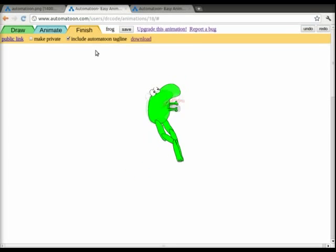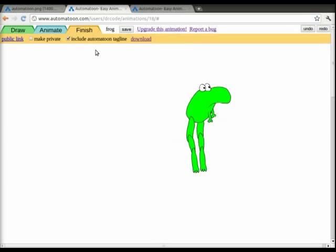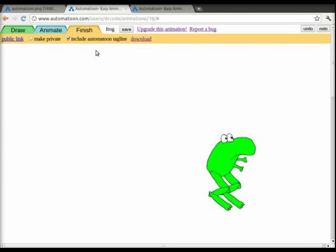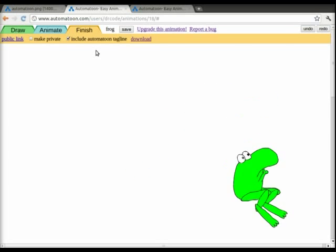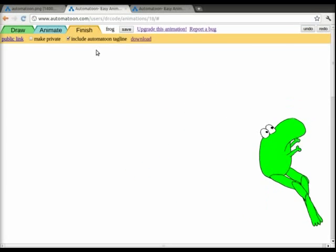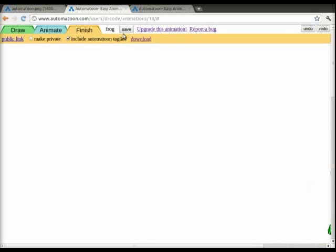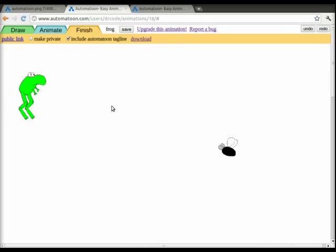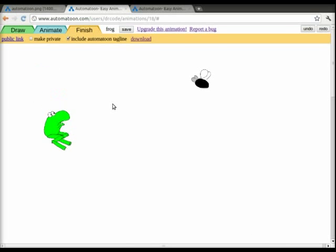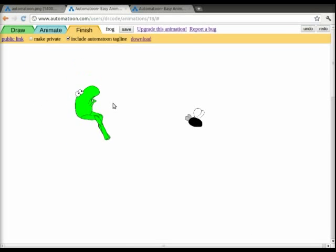There we go. So as you can see, that's a little bit crude. We only created one transition frame and we could get much fancier by actually creating a tongue that's a separate body part and have a much smoother animation. But I think you can see from this just how powerful Automatune is.